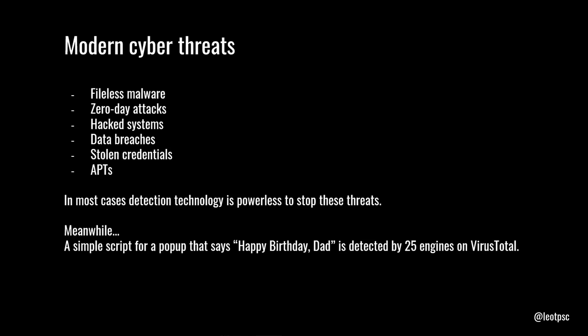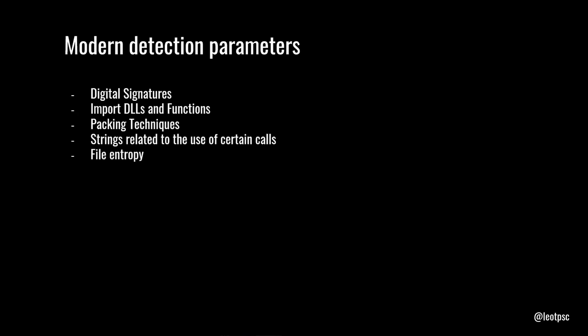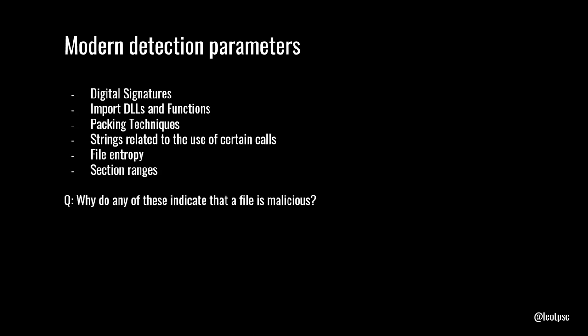So let's take a look at some modern detection parameters. Some common ones: digital signatures, import DLLs and functions, import hashes, packing techniques. Some scanners will detect files that are packed a certain way, strings related to the use of certain calls, file entropy, how condensed a file is, section ranges. And the question is, why do any of these indicate whether or not a file is malicious? And usually, nobody has an answer. They just do. And the reason is, that's what we see in the malware. And that brings us to the question of whether or not our defenses are proactive or reactive. Because a lot of the time, you will hear the word proactive protection when you're looking at security products. Everybody says that they are proactive. But are they really?